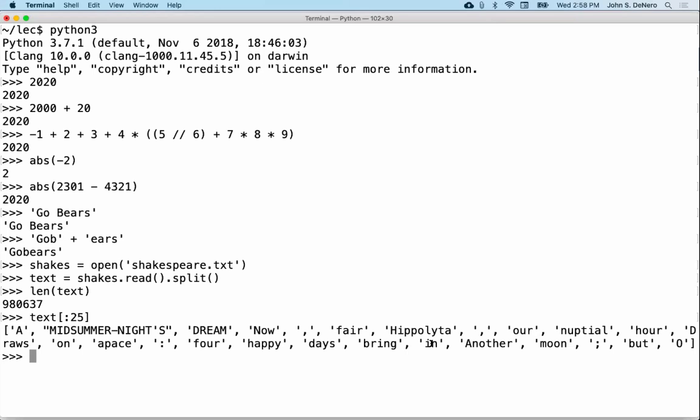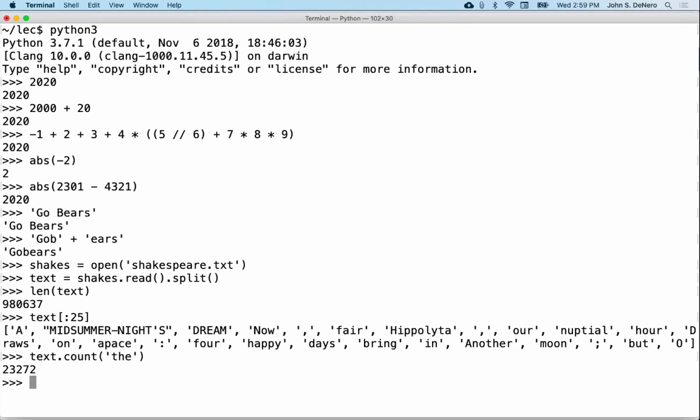When we talk about values, we're talking about different kinds of things that we might represent. Then we talk about what are called objects — things that behave in the way they might in the real world. If you had a bunch of text, you could do something with it like count: how many times does the word 'the' show up in Shakespeare's plays? 23,000 thes — that's a lot. I thought Shakespeare had its own particular vocabulary with a lot of 'thou.' Oh, 4,500 — that's a lot of that.